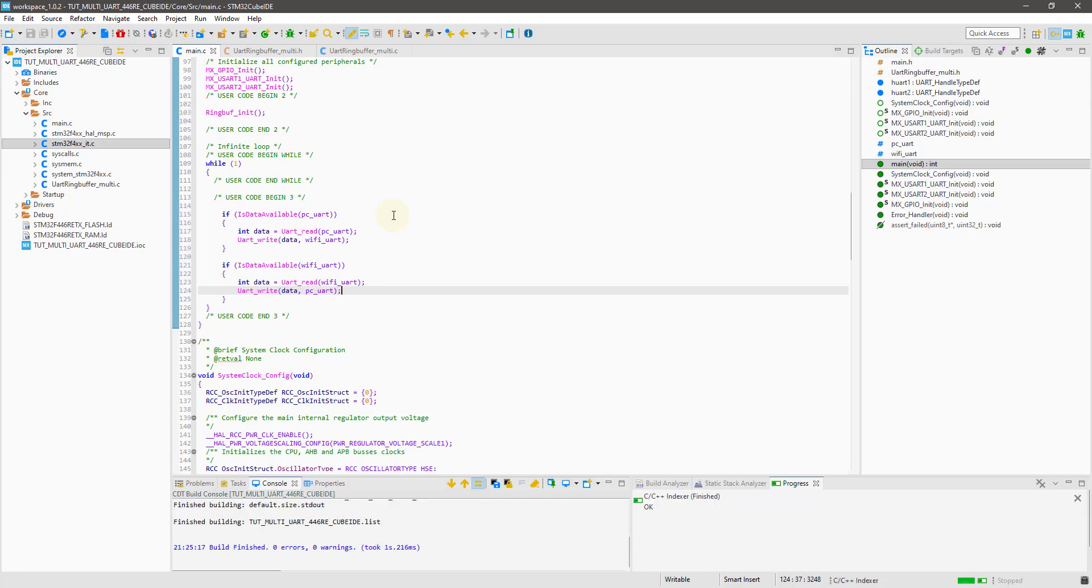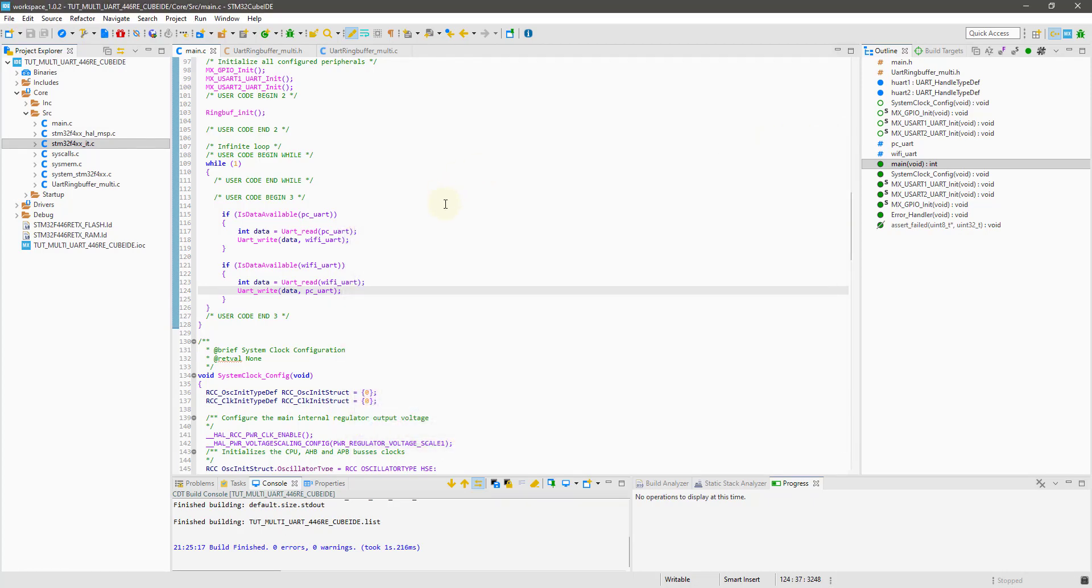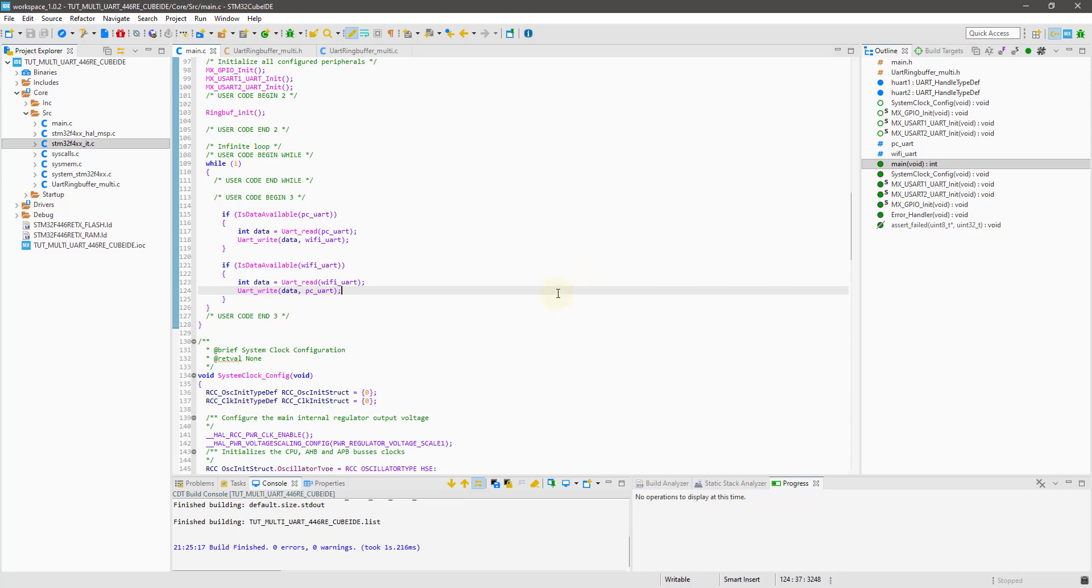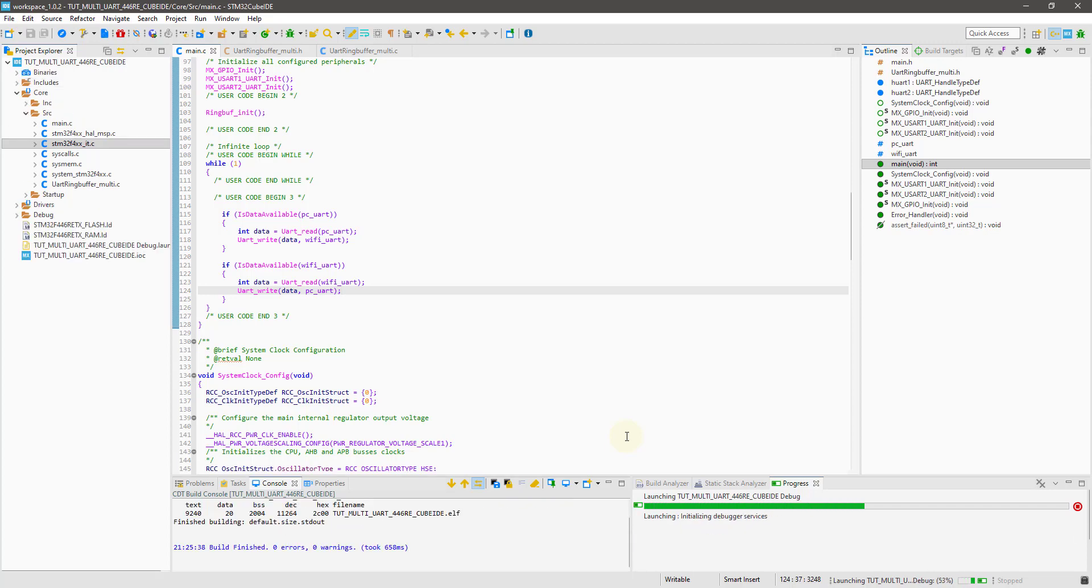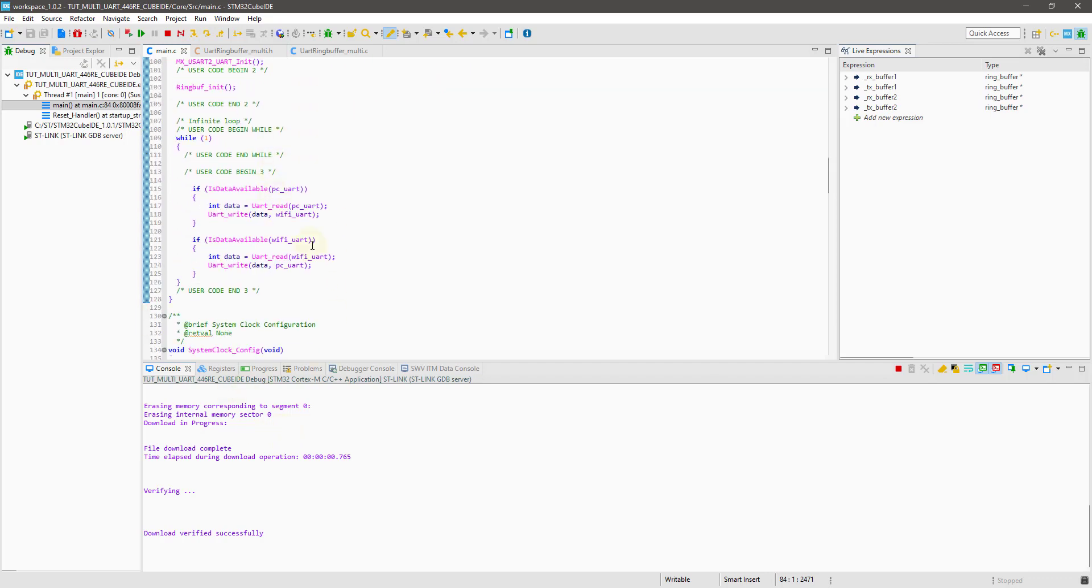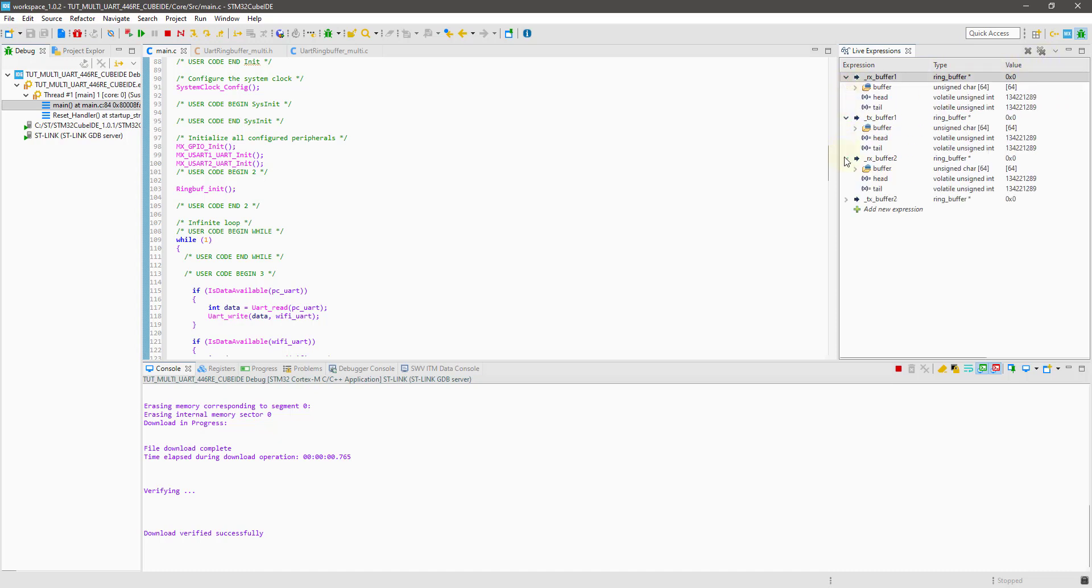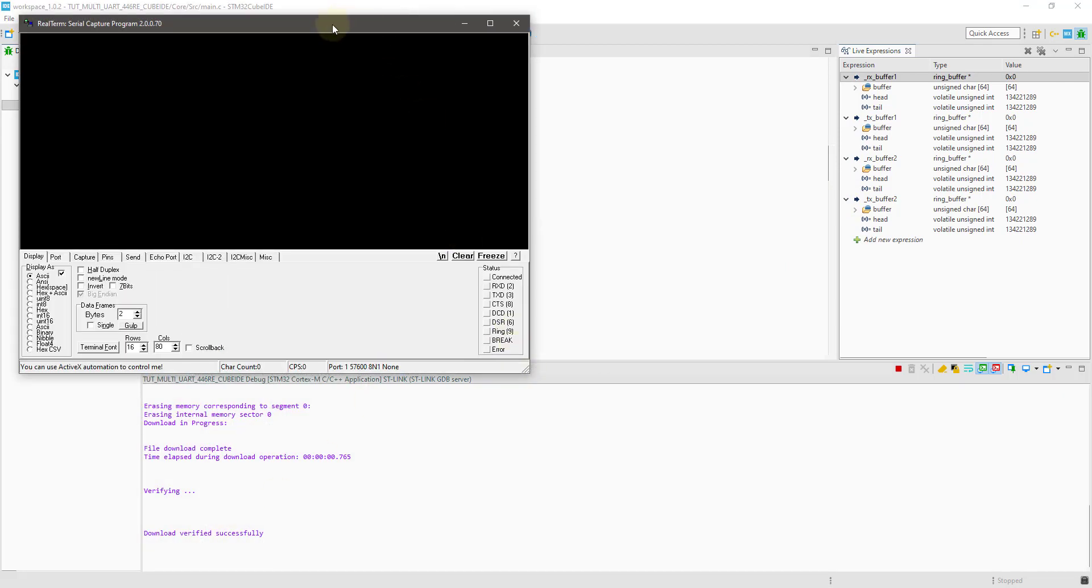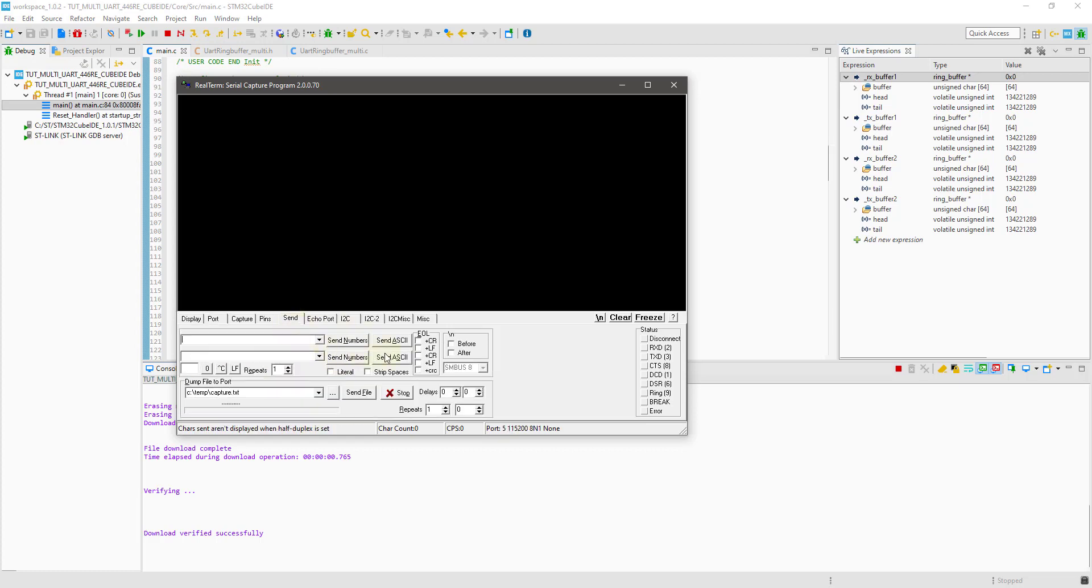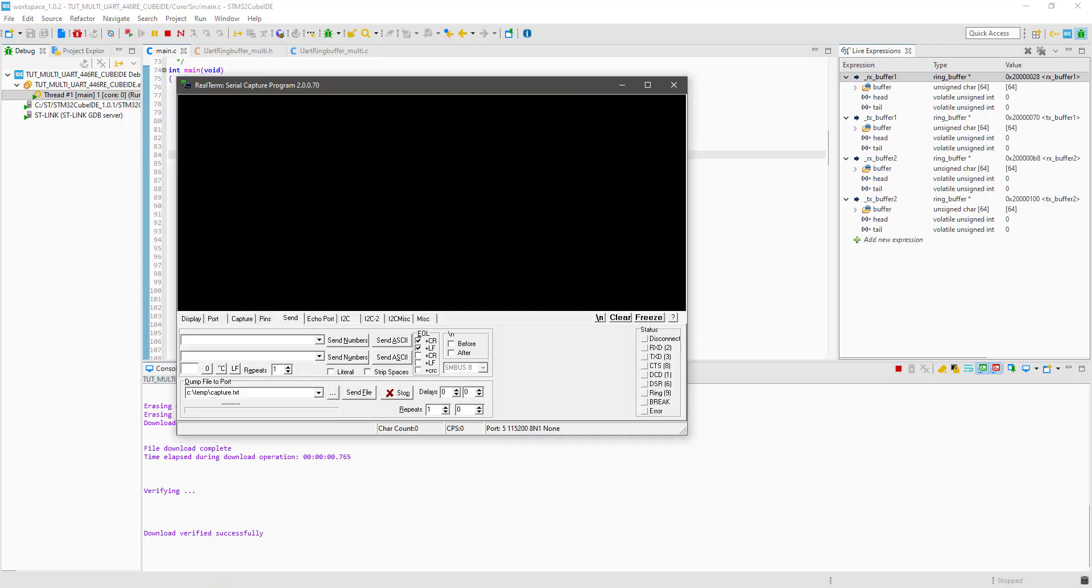Let's build this. There are no errors in this. Let me connect my controller before debugging. It's connected. Let's debug the code. Select the STM32 application here. So the debugger is connected. You can add these buffers to the live expression. I will use real term for the serial monitoring. The controller is connected to port 5. Let's start the session.